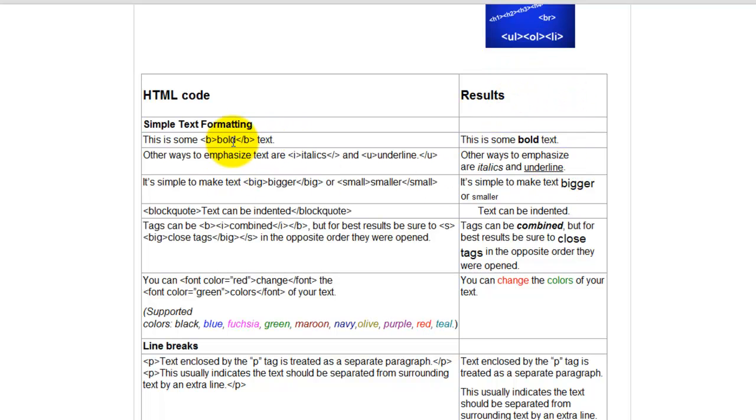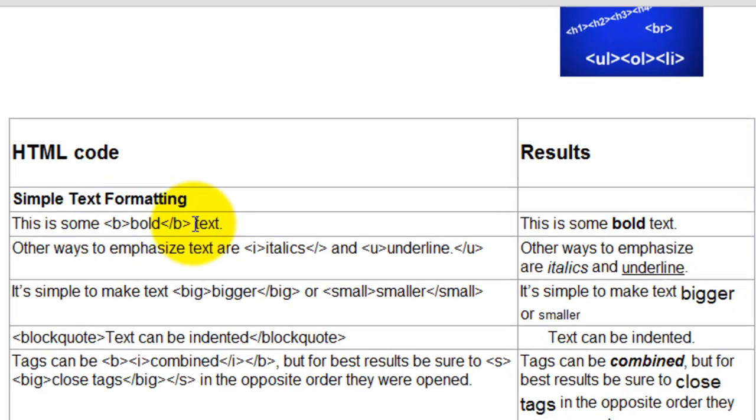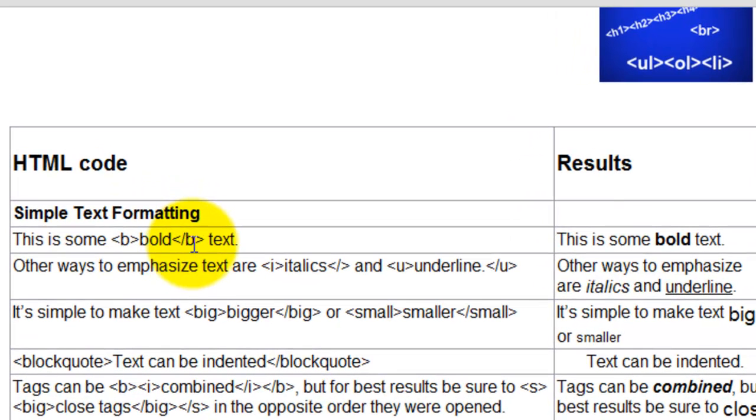So for instance, the top one here is if you wanted some bold text, you'd add this little piece of code here and then this is what it would look like in bold.